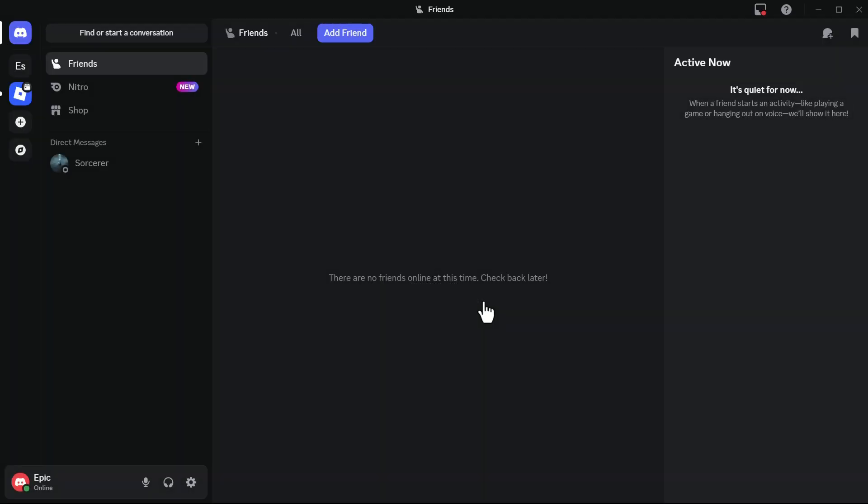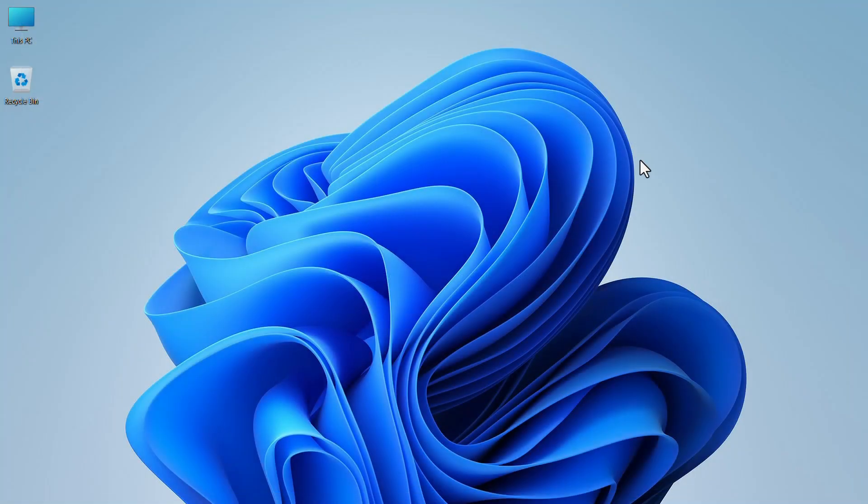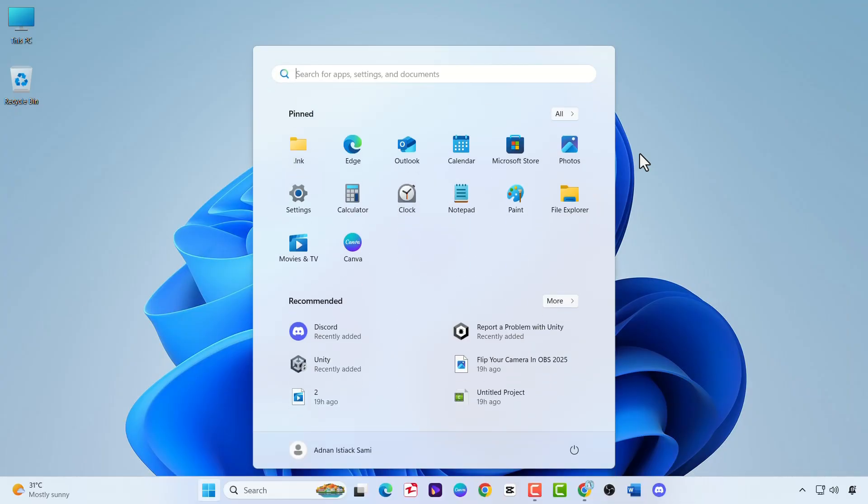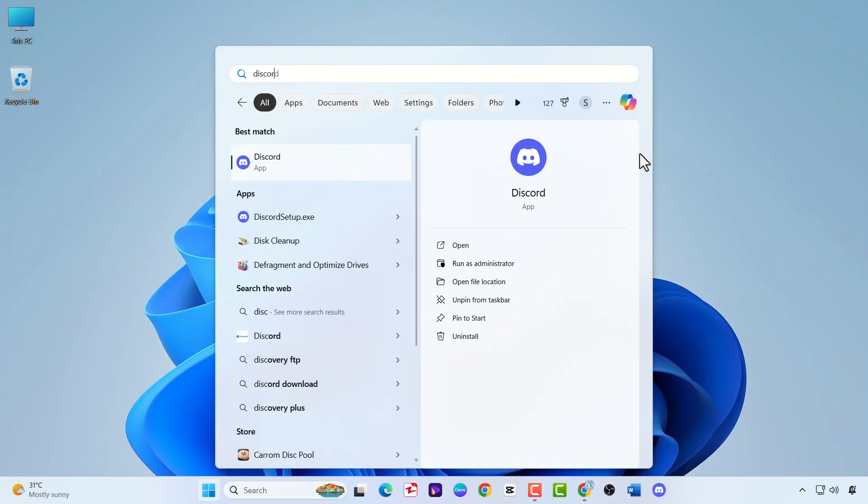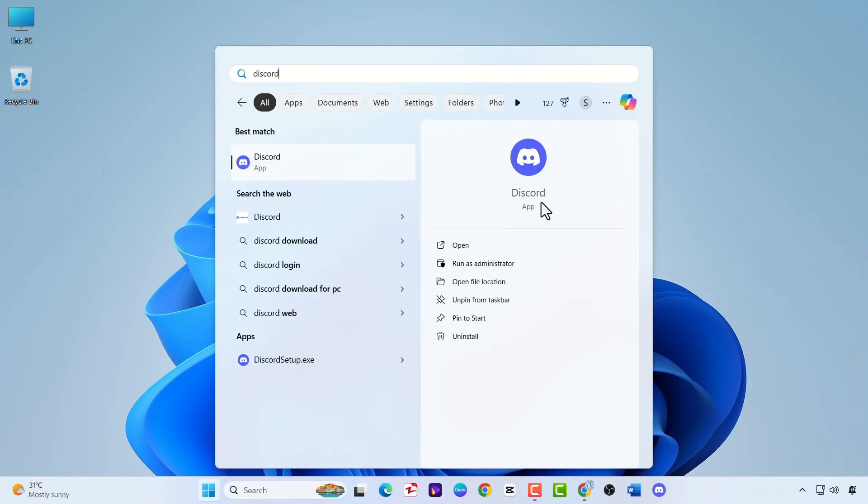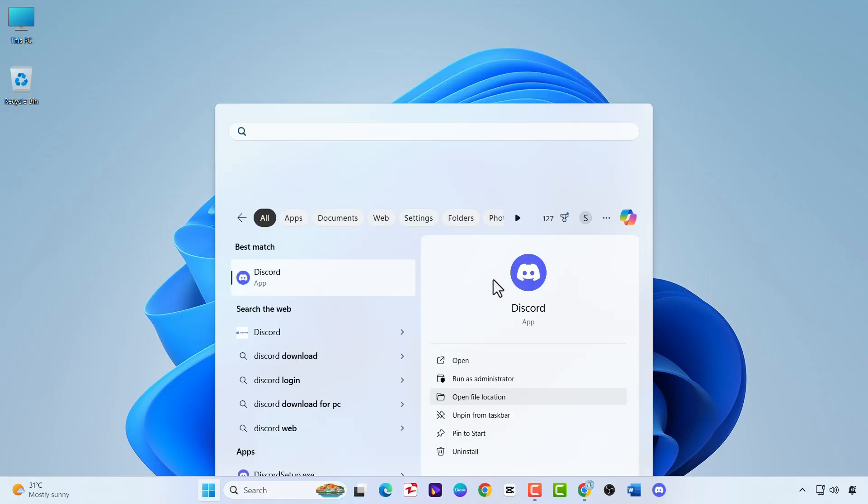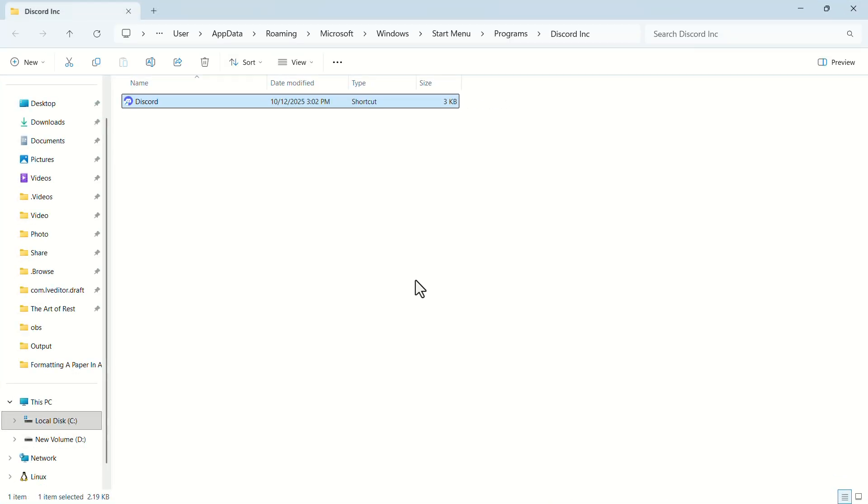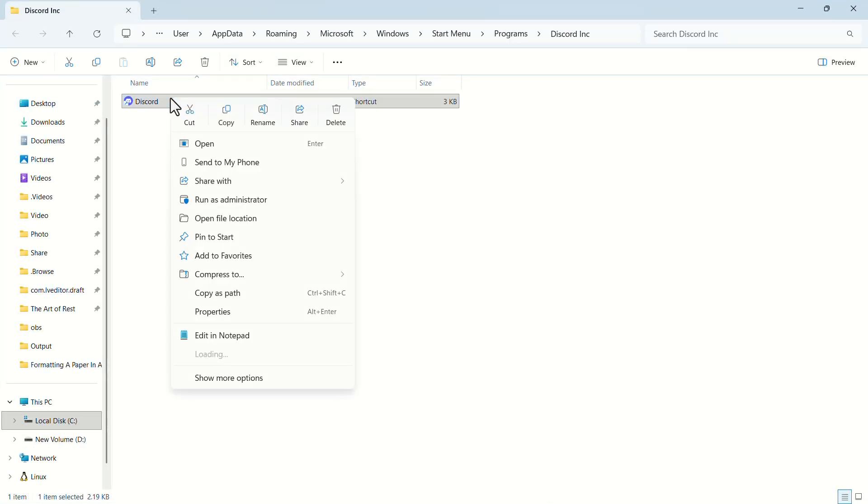After restarting, close the app. Now click on the Windows button and search for Discord. In the search results, click on open file location. Right click on the file. In the pop-up, click on open file location again.